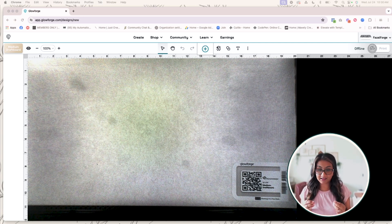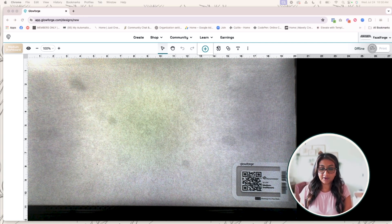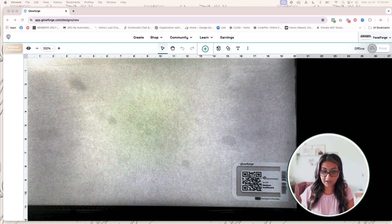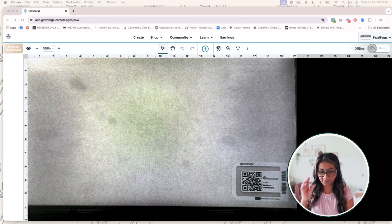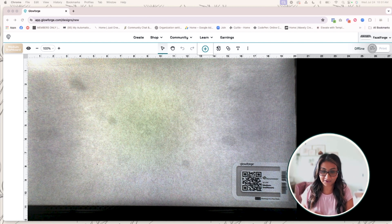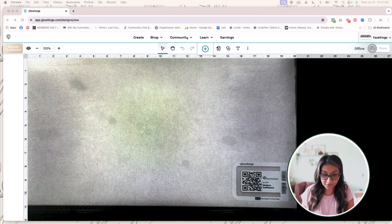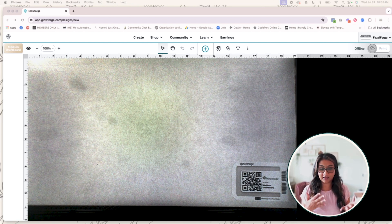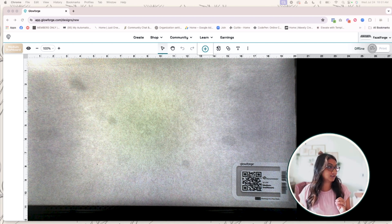Now if you have Glowforge Premium, you have access to all these really cool features to make all of this really cool stuff inside the interface. But you don't have to use Glowforge Premium - you can easily create something in the software of your choice.